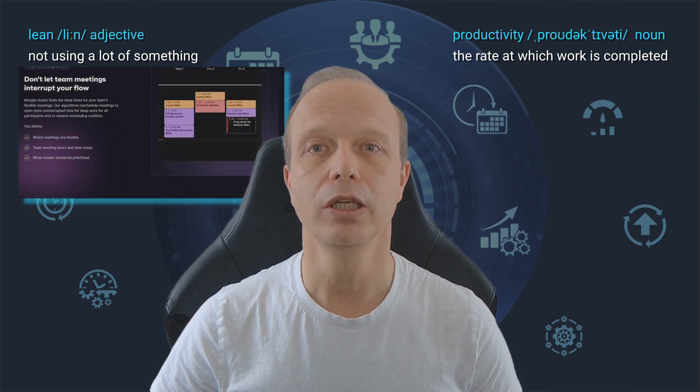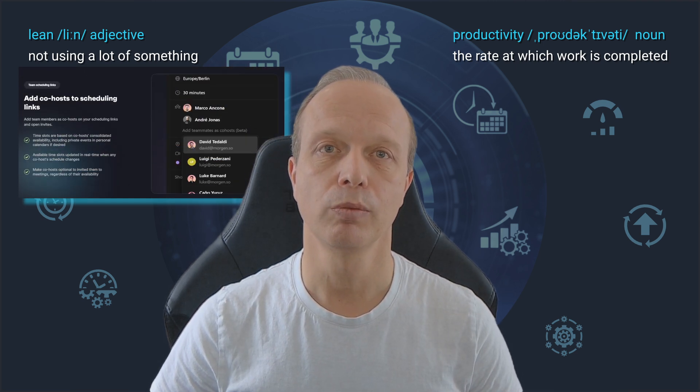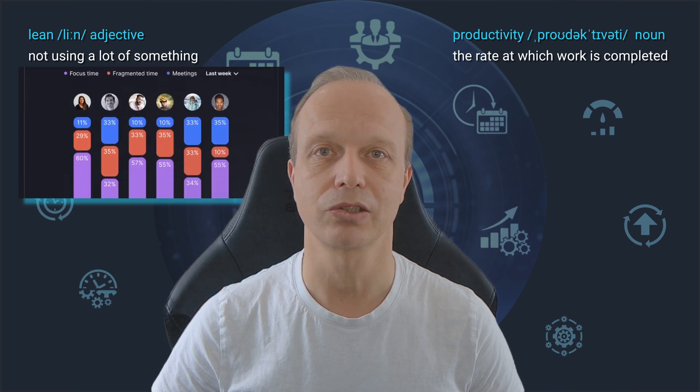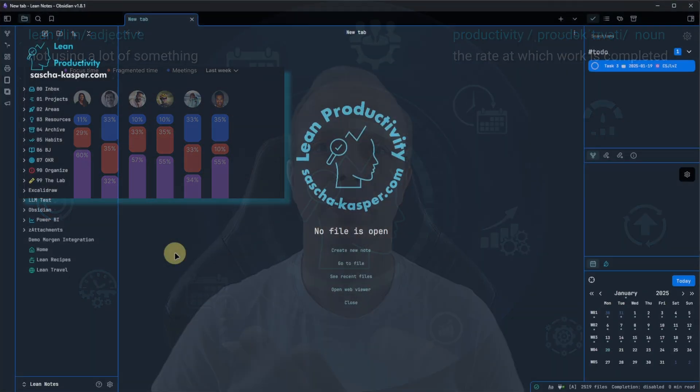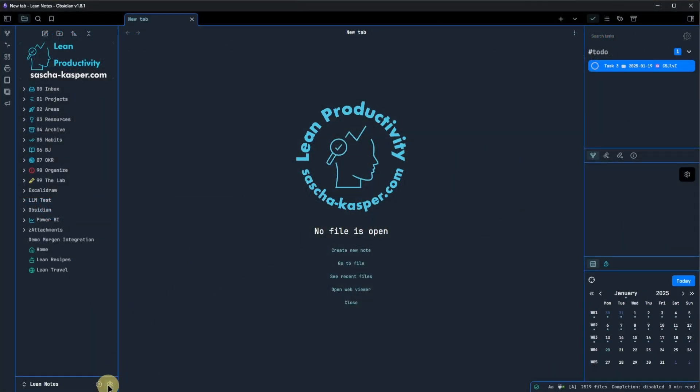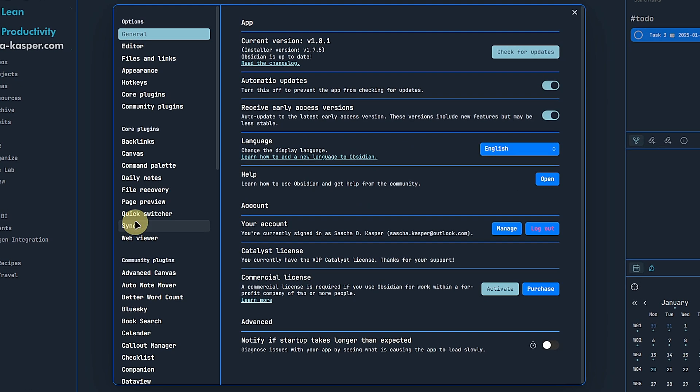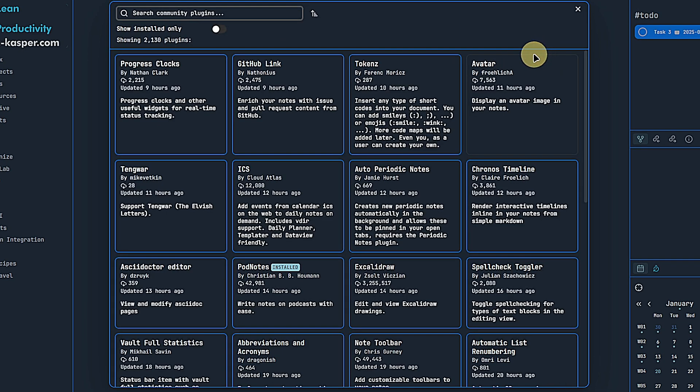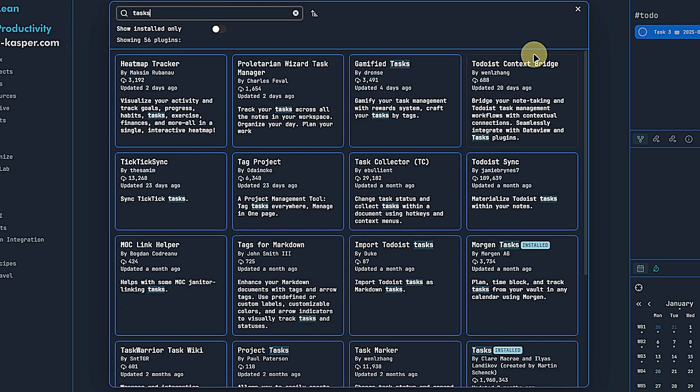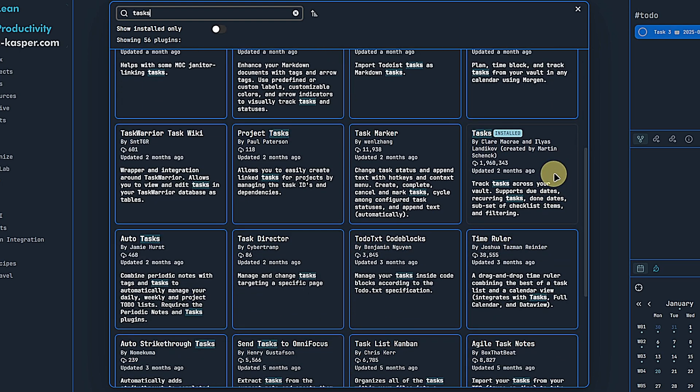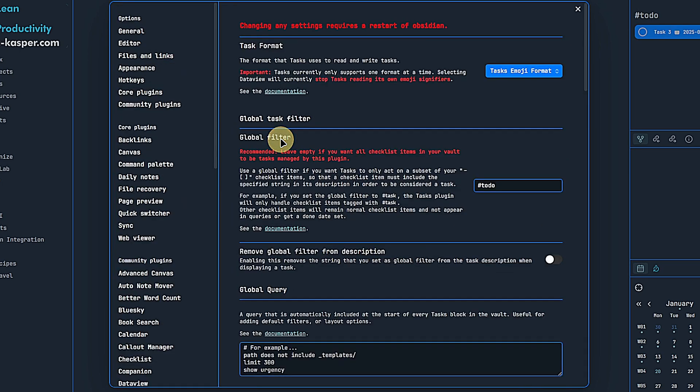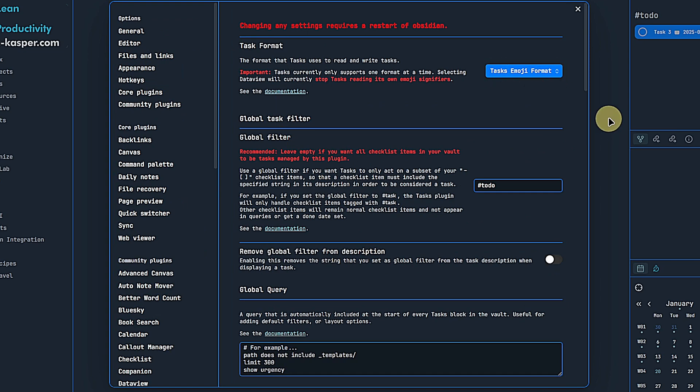First, we need a couple of plugins. Probably to nobody's surprise, we will start with the Tasks plugin. We go to Settings, Community Plugins and click on Browse. Here we search for Tasks, install the plugin and enable it. Then we jump right into the plugin's options page and make sure that the Task Format is set to Task Emoji Format. The rest of the settings is up to you. Personally, I like to differentiate real tasks by adding the tag TODO. This helps me to ignore other items like checklists in my notes.